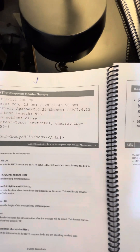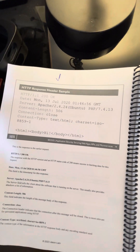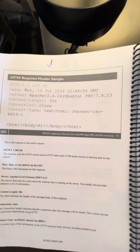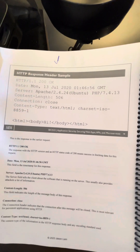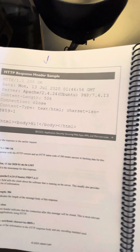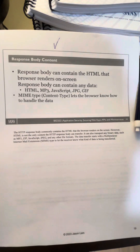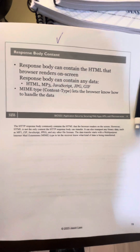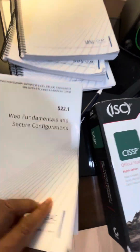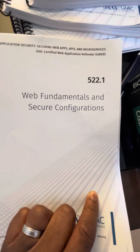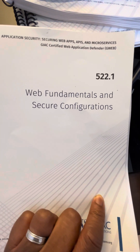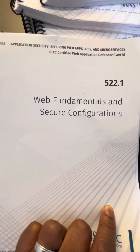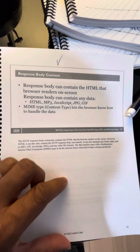This is from my SANS SEC 522 course, specifically book 522.1, and I have been studying web fundamentals and secure configurations. I'm the number one book bro — thank you guys for listening, peace.